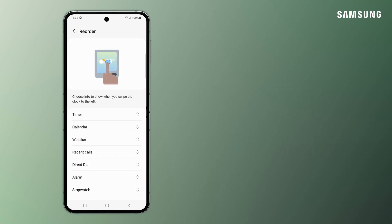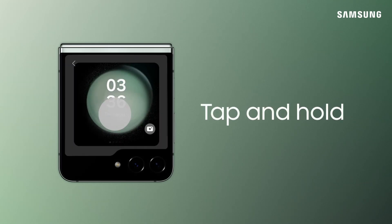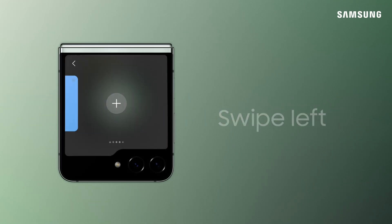You can also add widgets directly from the Flex Window. Tap and hold the screen, swipe left to the Add Widget icon and tap the plus sign.